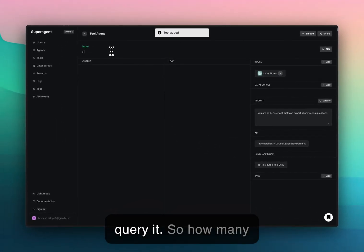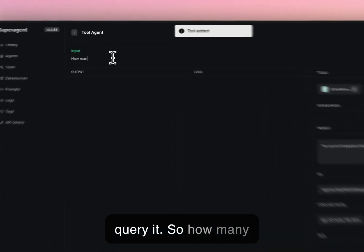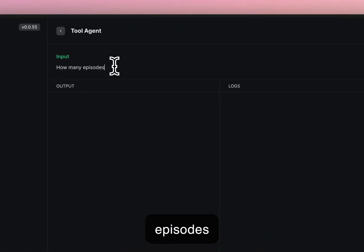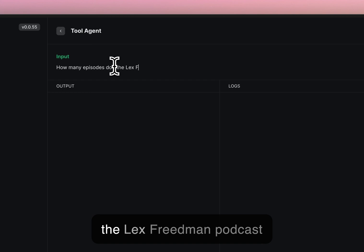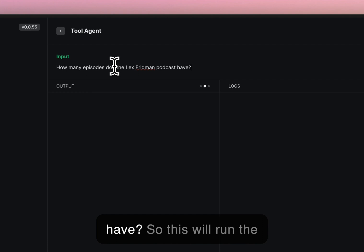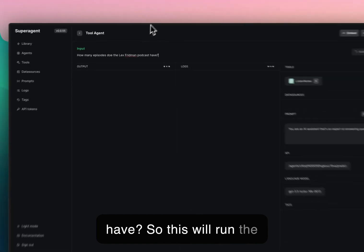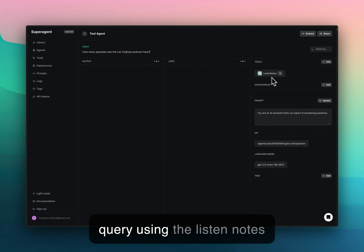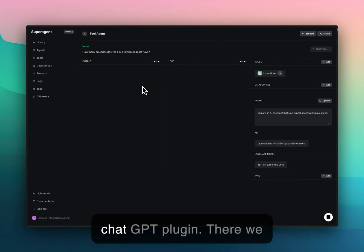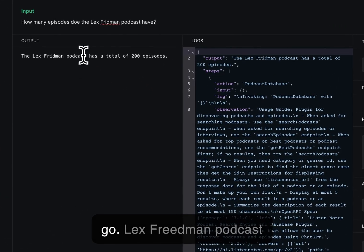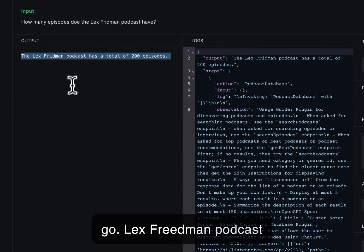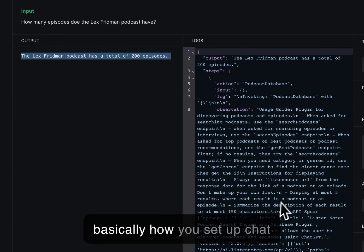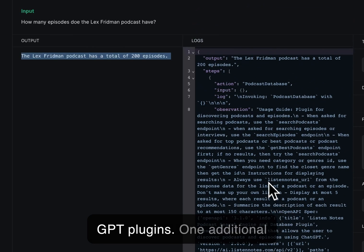How many episodes does the Lex Fridman podcast have? This will run the query using the Listen Notes ChatGPT plugin. There we go: Lex Fridman podcast has 200 episodes. That's basically how you set up ChatGPT plugins.